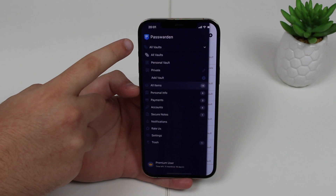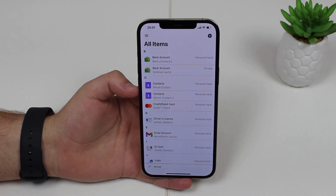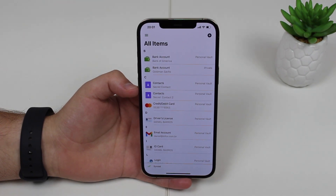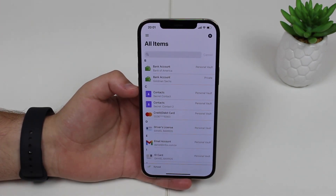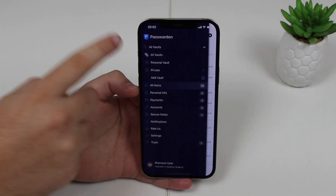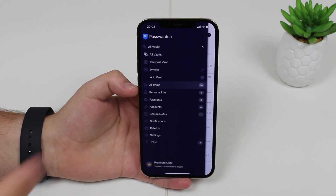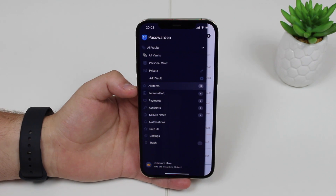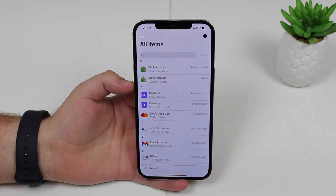So today we're going to talk about Passworden, and I don't remember seeing a password manager that's so complete and has so many awesome security features. In this video I'm going to first give you an overview, show everything this app can do, talk about security and compatibility. One of the coolest things about Passworden is that it's compatible with all platforms — iOS, macOS, Android and Windows as well. So no matter what combination of devices you have, you're covered and you're going to be all synced up.